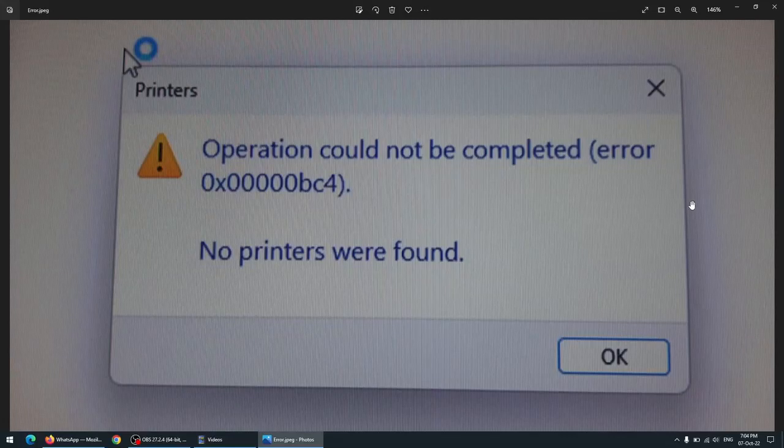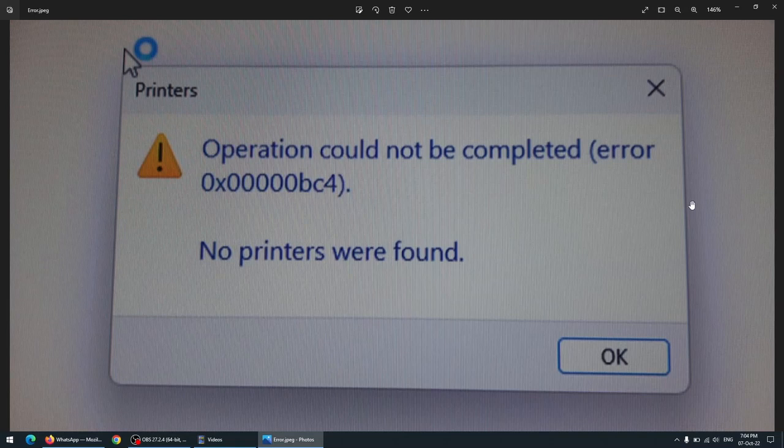All right, this is going to be a quick video regarding the error code 0x0000bc4.